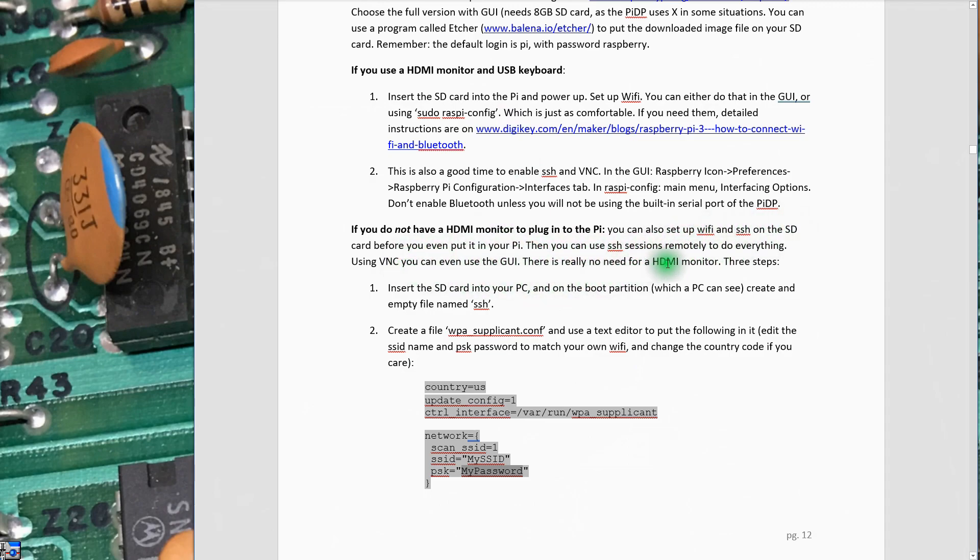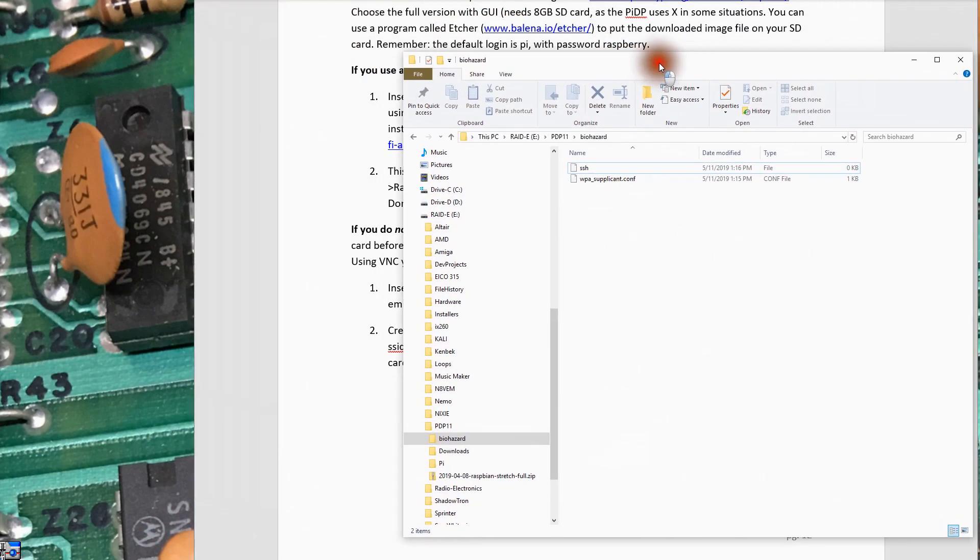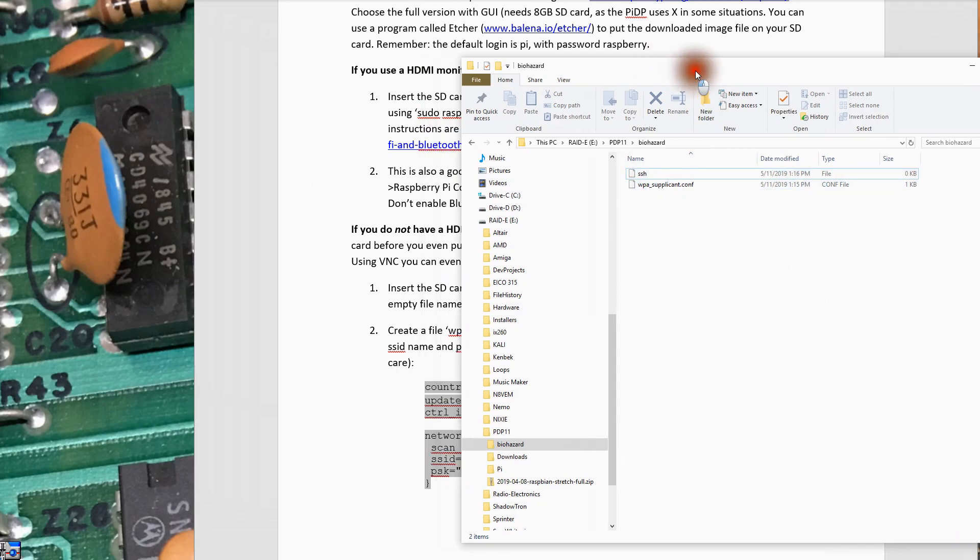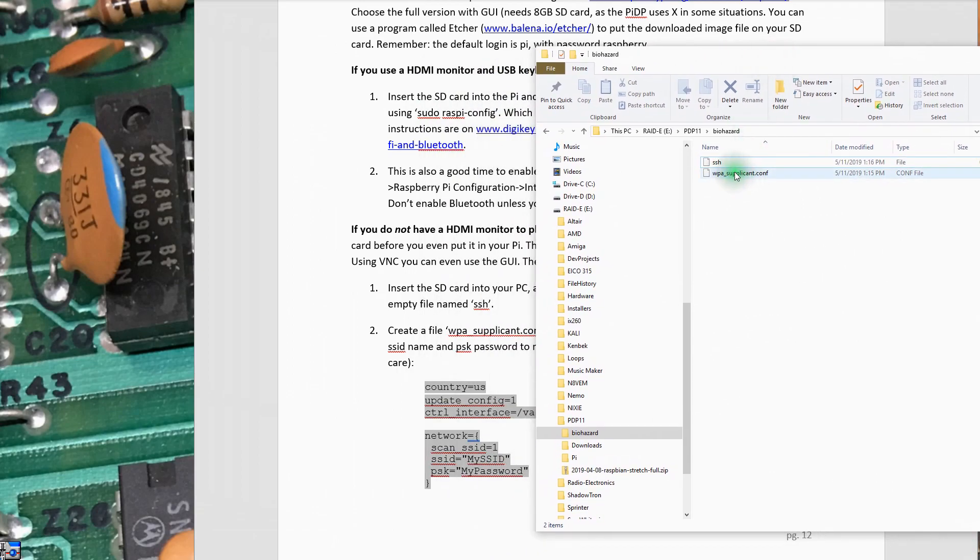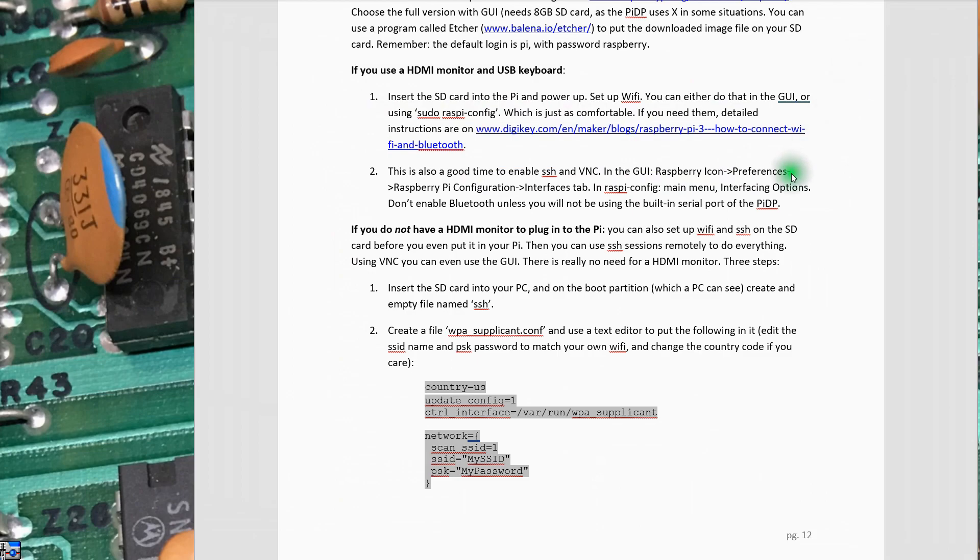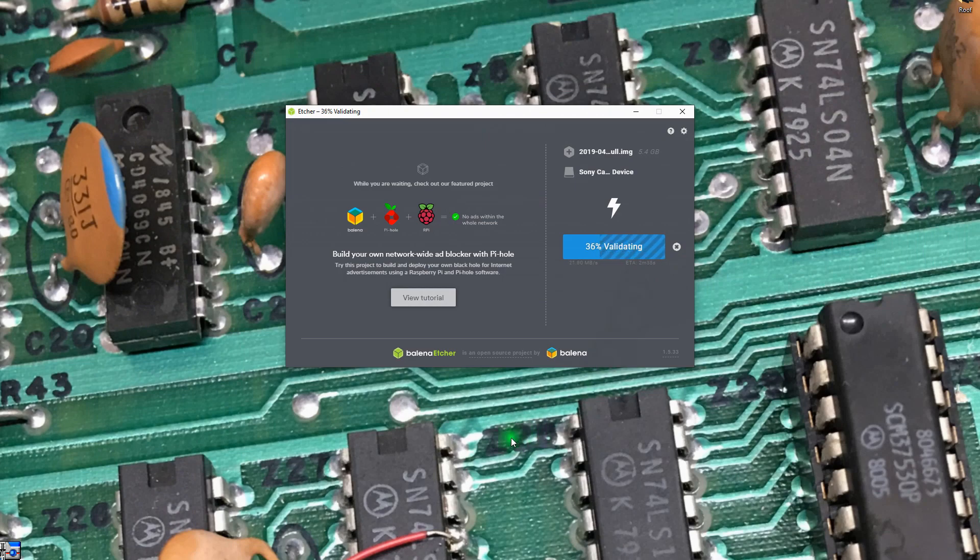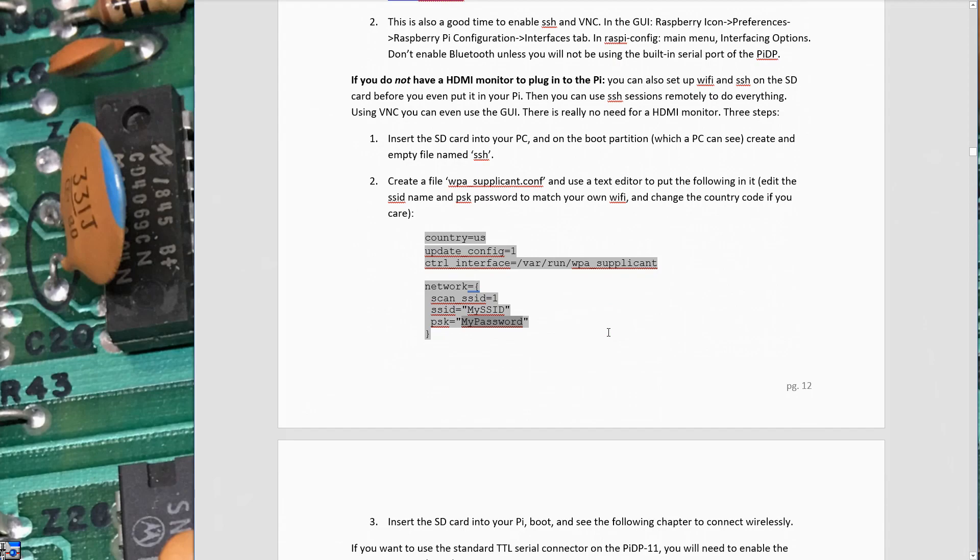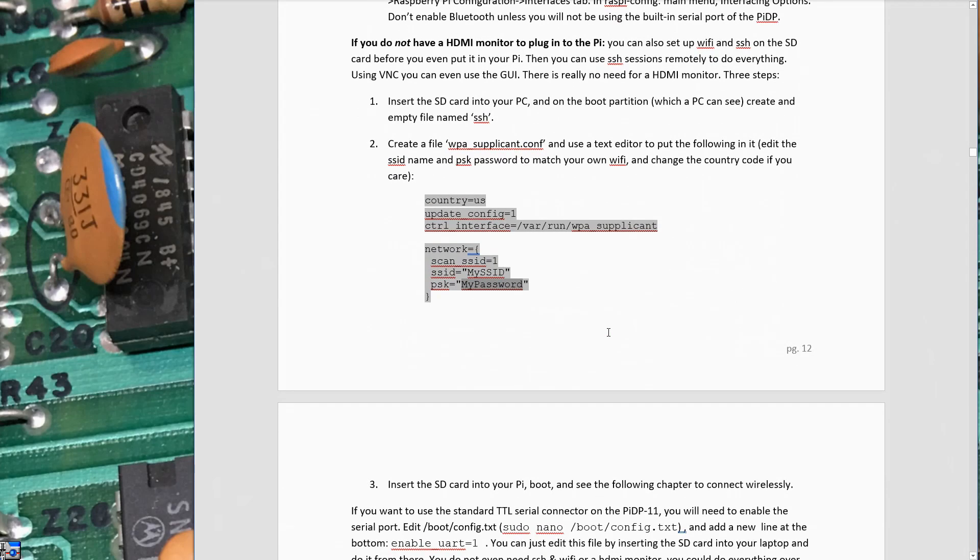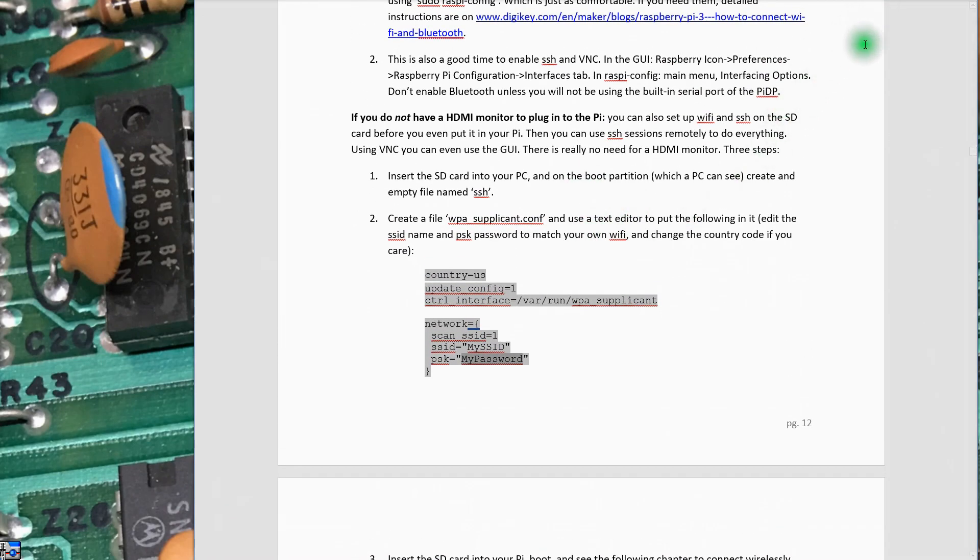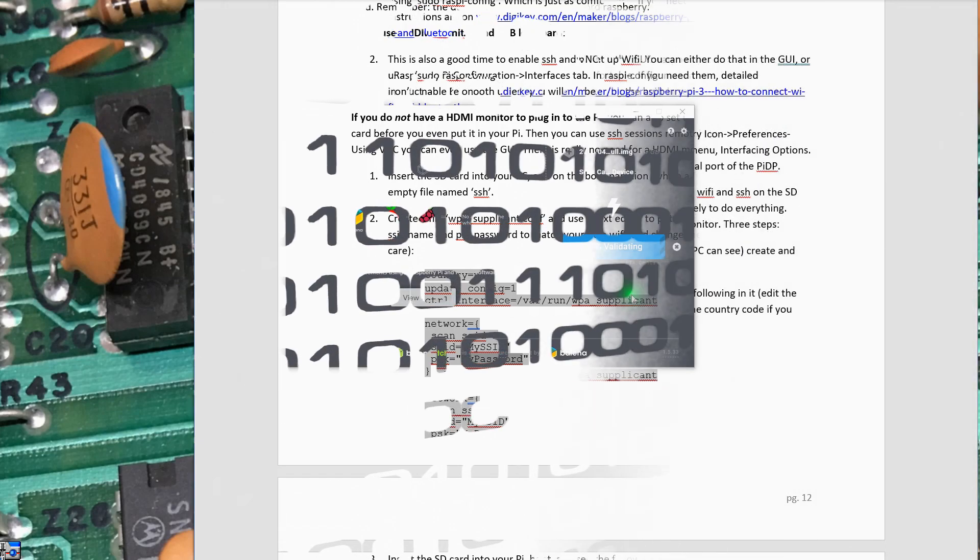There's three steps: insert the card in your PC, and on the boot partition create an empty file named SSH and then this WPA supplicant file. I've prepared those two files on my regular computer here. There's an empty SSH file and this WPA supplicant.conf file that I've edited with my particular wireless network information. This validation is still taking forever, taking longer than I'd hoped.